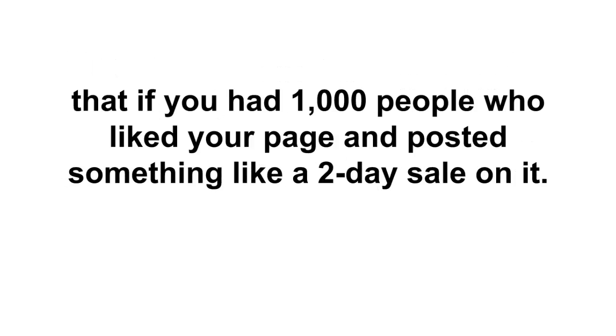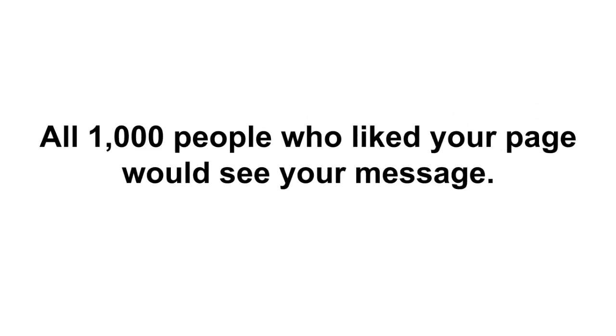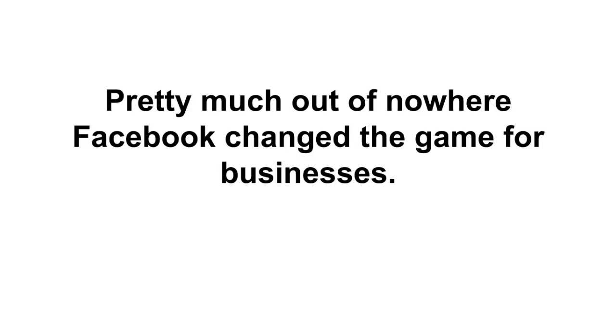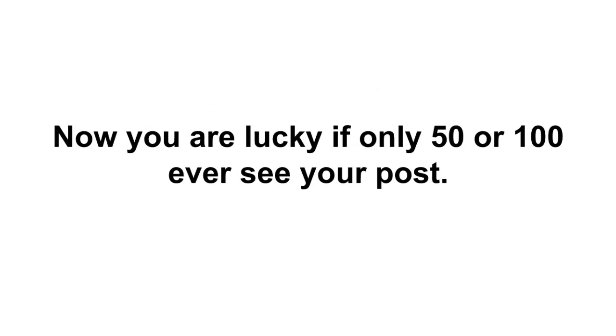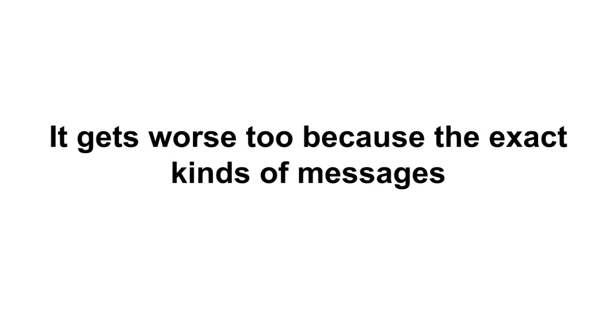The reason they can't answer the question is because Facebook changed the rules on how likes work. It used to be back a few years ago, if you had a thousand people who liked your page and posted something like a two-day sale on it, all one thousand people who liked your page would see your message. Then one day, pretty much out of nowhere, Facebook changed the game for businesses. Now you're lucky if only 50 or 100 people ever see your post.